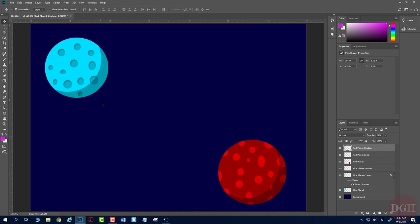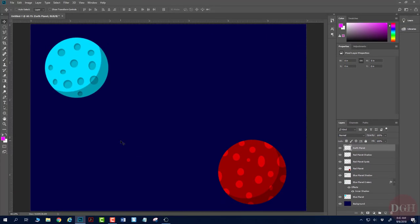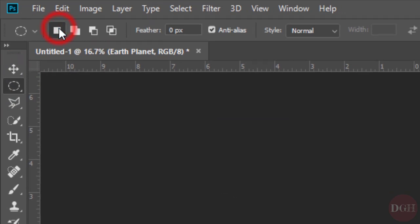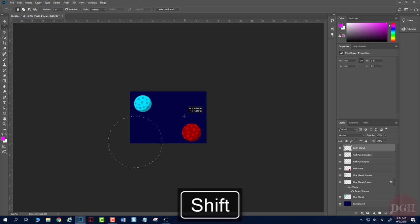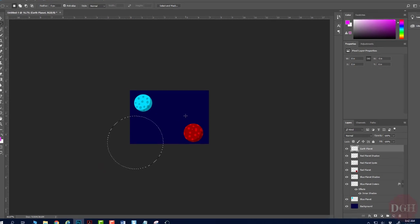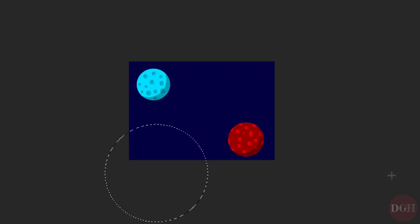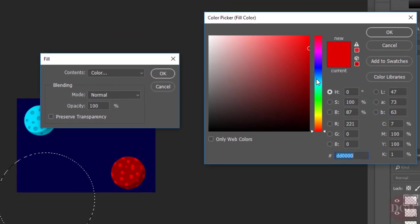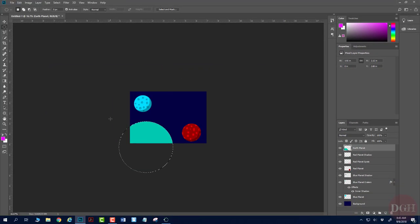I'm going to create an Earth-like planet now. I'll make a new layer called Earth Planet and zoom out a few times to give myself more space. Switching back to the Elliptical Marquee tool in new selection mode, I'm going to start this selection well outside the canvas bounds. I'll click, hold Shift, and drag a selection, then move it before filling — I'll position it where I like. I'll fill with Shift-F5 and choose some kind of aquamarine color to represent the oceans of my planet. Click OK, OK, and Control-D to deselect.